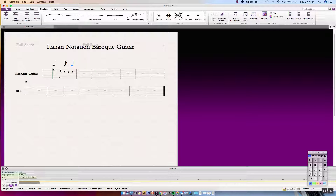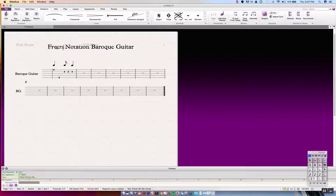Just remember that the notes up here are on the lowest course — the low A string. Then the second course, and the bottom line is the highest course. That's Italian tablature, and that's why in my previous video I did it backwards — in Italian tablature you read it normally. Now let's go ahead and move on to French notation.